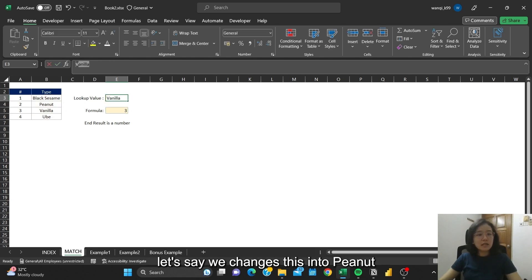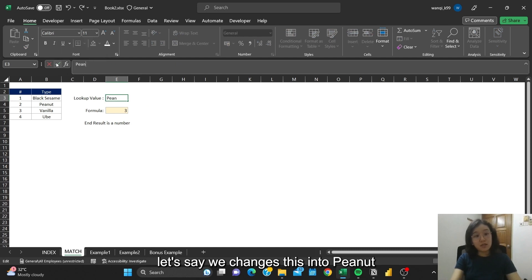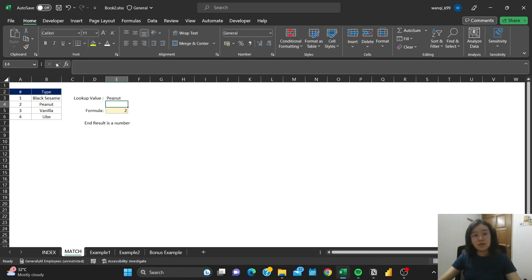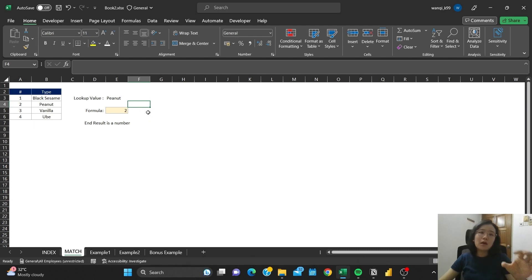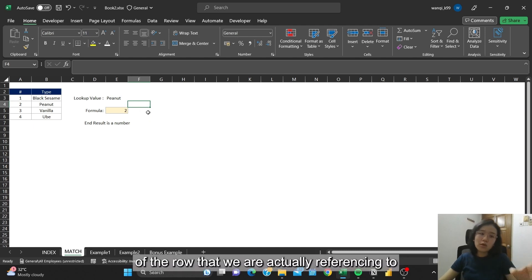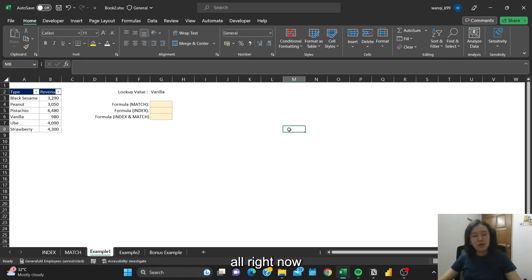Let's say we change this into peanut. Then you'll see that this one turns into 2. So you can see that MATCH actually returns the number of the row that we are referencing to.